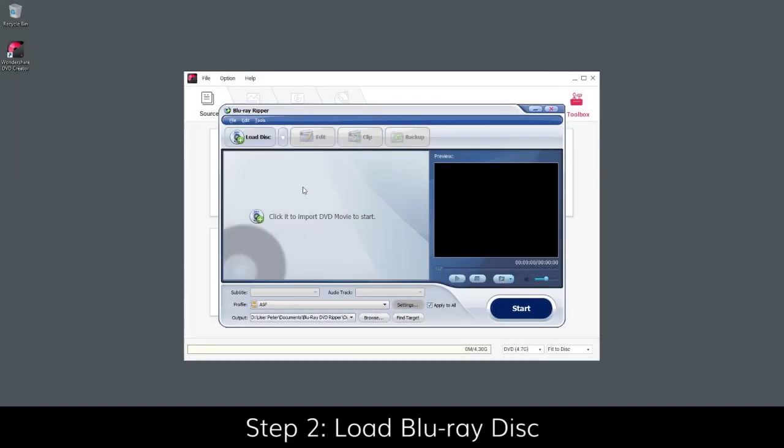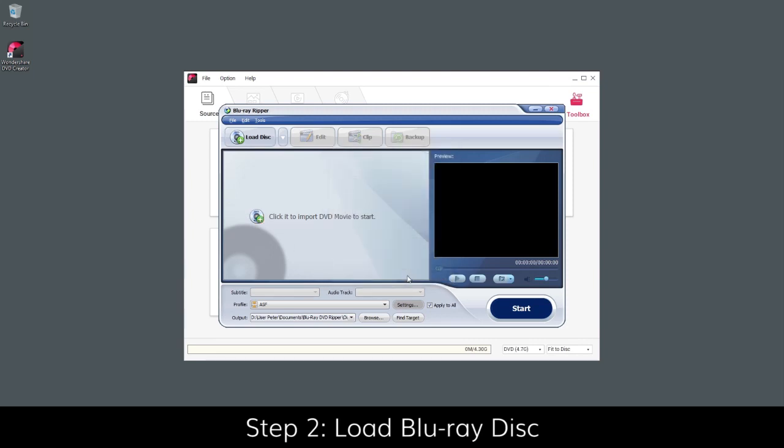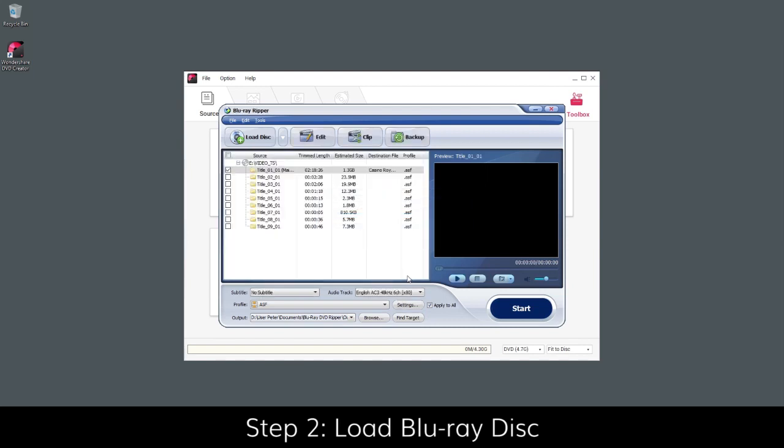Insert your Blu-ray disc to the computer and click Load Disc or the Disc icon to import the Blu-ray movie. The Blu-ray disc files will appear like this.